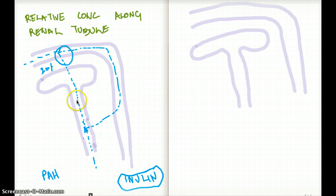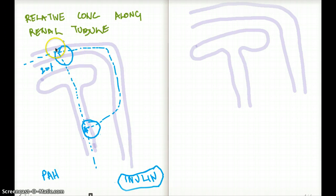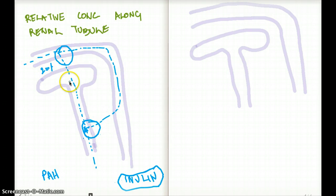Before talking about inulin, I want to make sure we clarify: the process from the tubule onto the glomerulus is filtration, and the process from the plasma into the tubule is secretion. Understanding the difference between the two is very important.